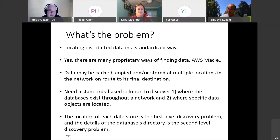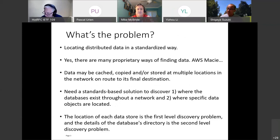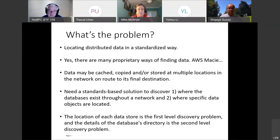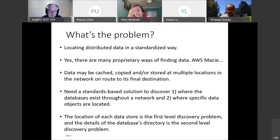What's the problem? The problem is that we want to locate distributed data in a standardized way. There are many proprietary ways of doing that — AWS, and IBM have solutions, and there are many others. But we need to find a standardized way. Data may be cached, copied, or stored across multiple locations in a network on route to its final destination. We're trying to find a way to do this — we haven't come up with solutions yet, just the problem.